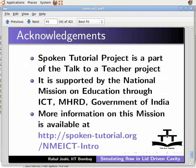Spoken Tutorial Project is part of the Talk to a Teacher project, supported by the National Mission on Education through ICT, MHRD, Government of India. More information is available at the provided URL. This is Rahul Joshi from IIT Bombay signing off. Thanks for joining.